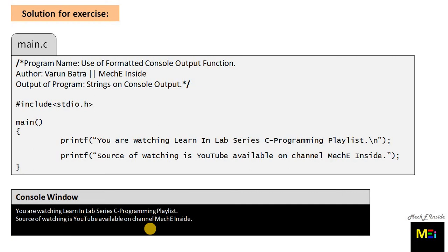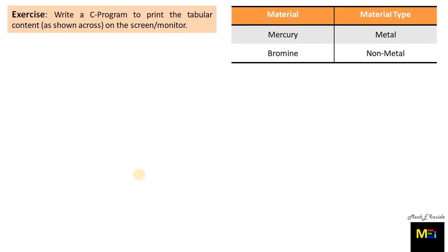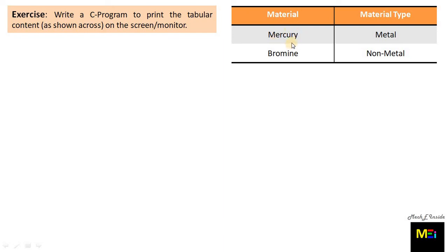Now let's have a look at another example. We would like to print a small table. Exercise is: write a C program to print the tabular content on the screen or monitor. The table shows material and material type. The material mercury has type metal. Bromine has type non-metal. Pause the video and try to perform the exercise using the knowledge acquired till date.